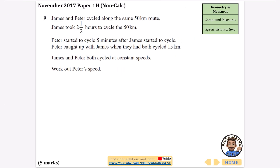The next question: James and Peter cycled along the same 50-kilometre route. James took two and a half hours. Peter started five minutes after James and caught up with James when they had both cycled 15 kilometres. James and Peter both cycled at constant speeds. Let's find out how long it took James to do 15 kilometres.